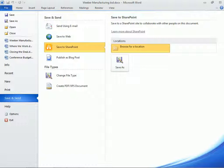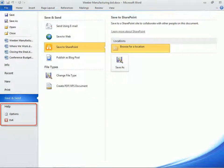Rounding out the file menu are Help, Options, and Exit. Keep in mind, the Exit button closes Word. To exit just the backstage view, and return to the previous tab, click the File tab again, or the keyboard's Escape key.